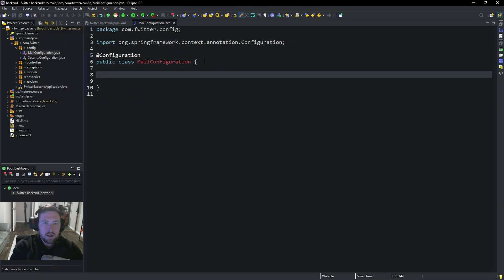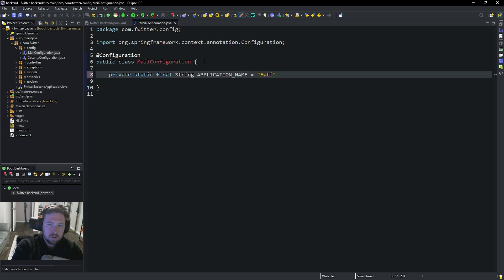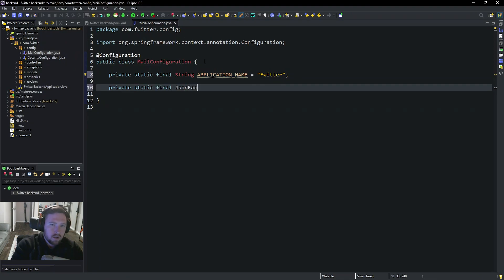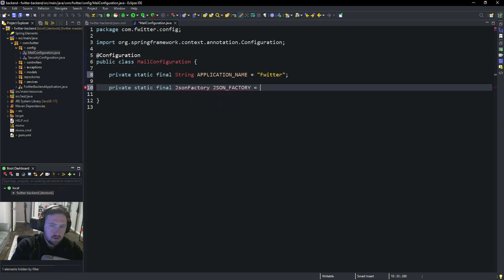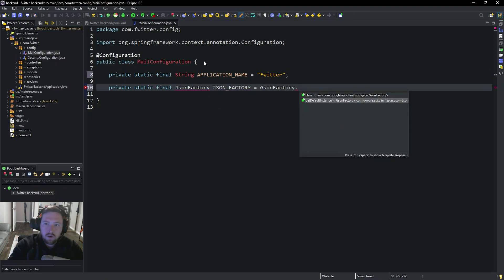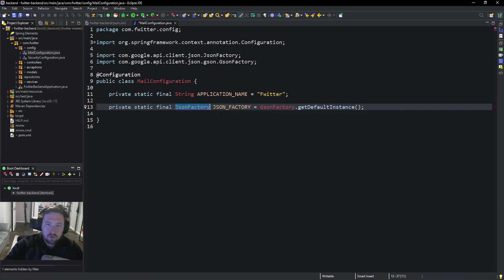So now we need a few things. First, we need a private static final String APPLICATION_NAME and this is going to be equal to Flitter. Then we need a private static final JSON_FACTORY. So this is JSON_FACTORY and this is going to be equal to JSONFactory.getDefaultInstance like so. We can go ahead and import JSONFactory from Google, obviously not from Jackson.